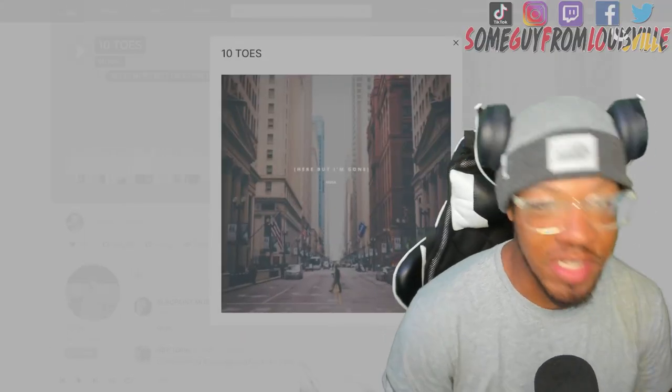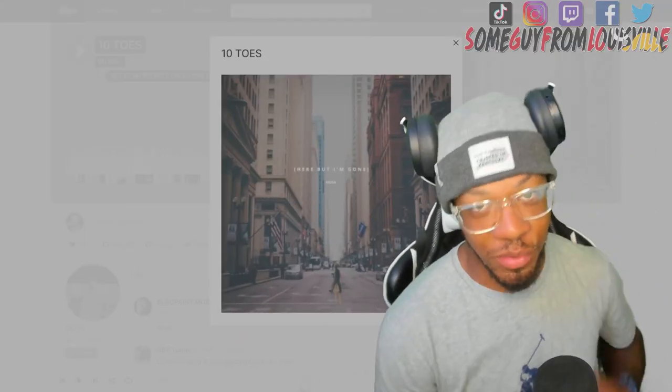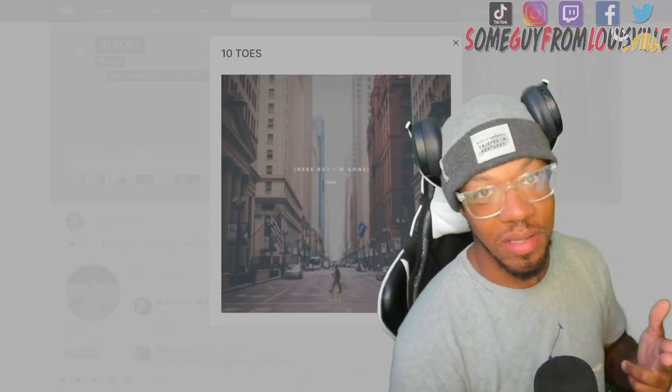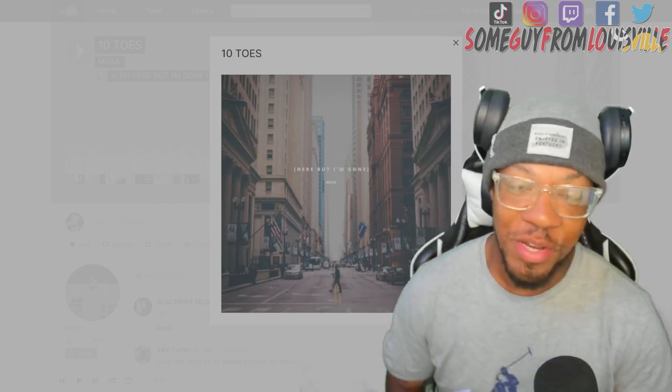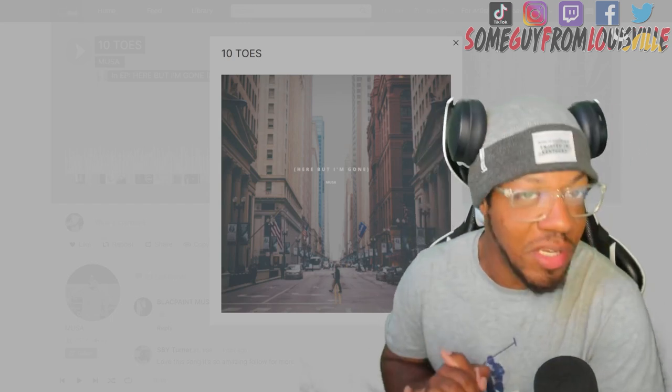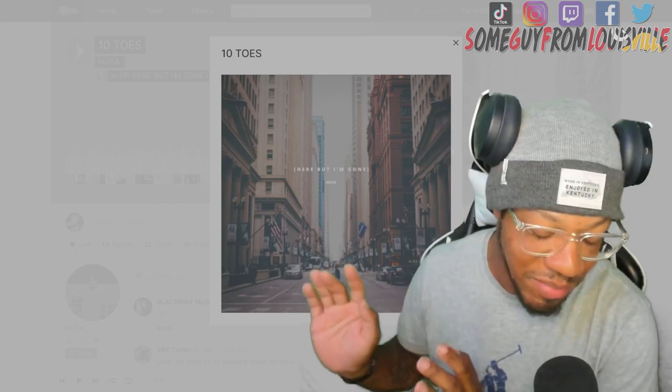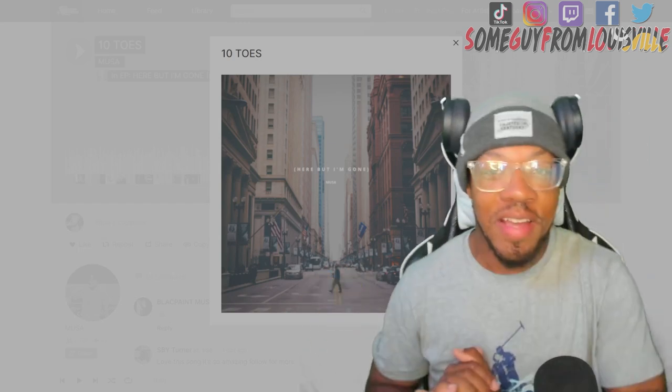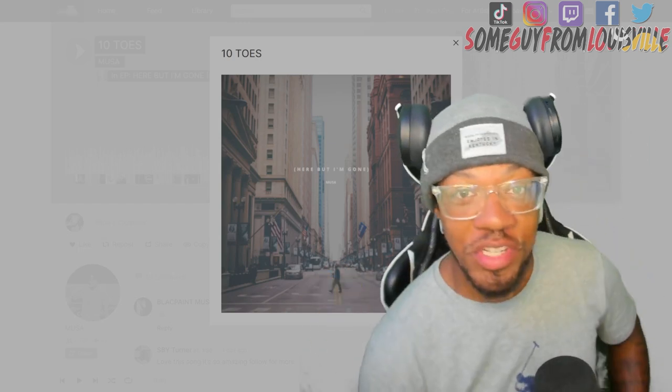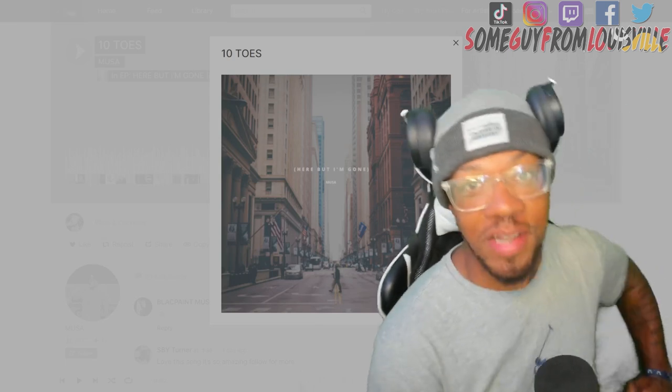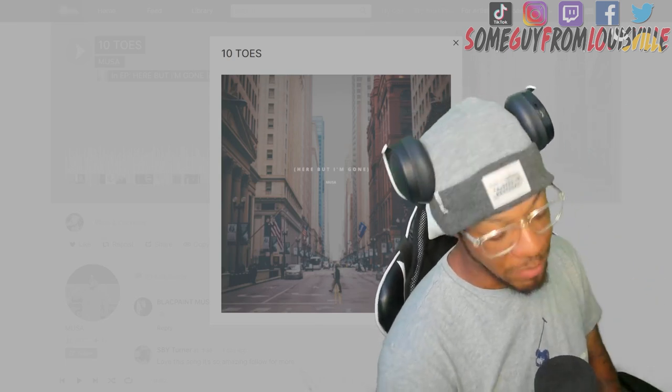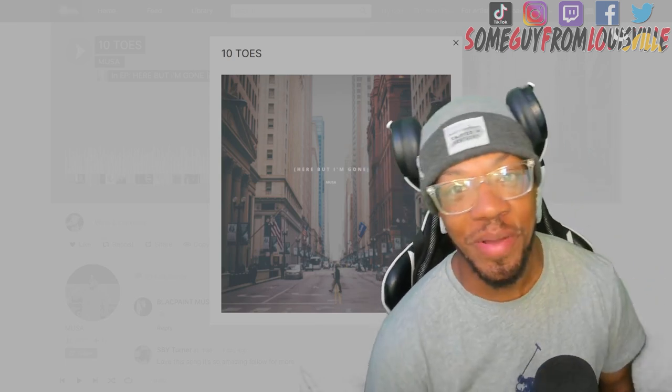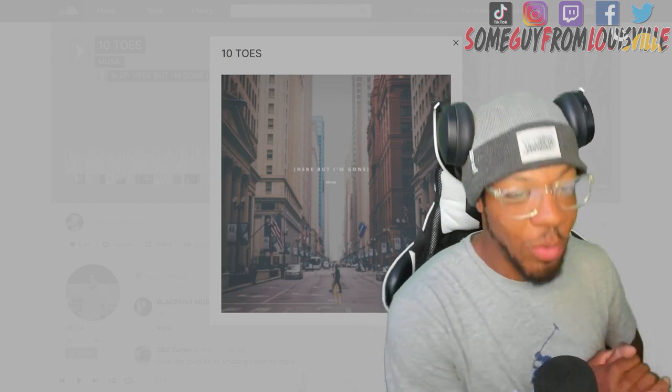What's up everybody, it's your boy SGFL man, we back with another video. We got another new artist - they reached out saying they got some music they want me to check out. My response: send me that link, I'm gonna do the rest.